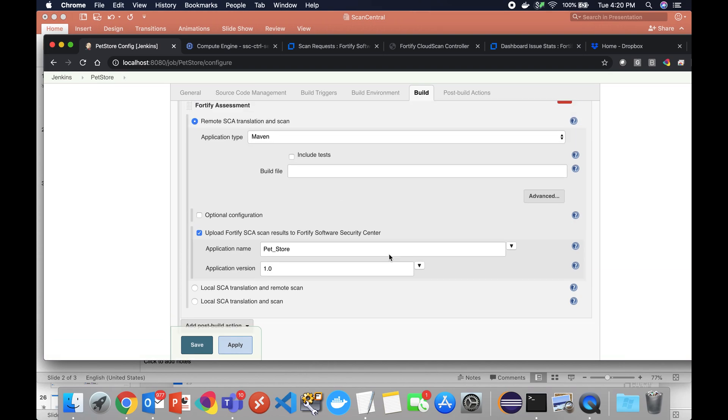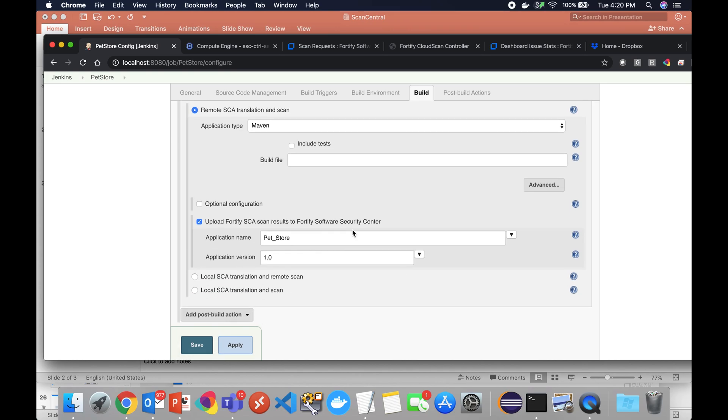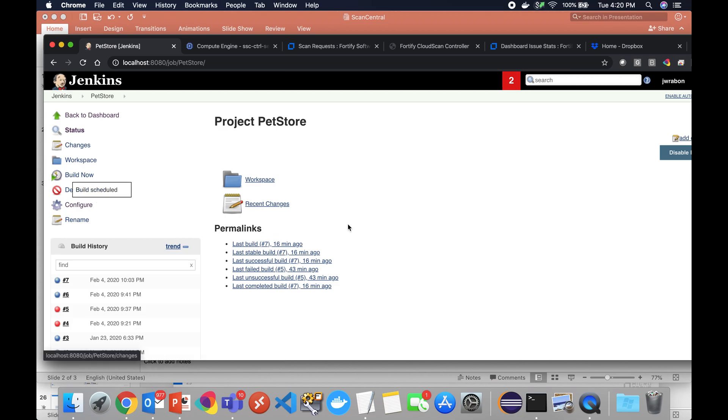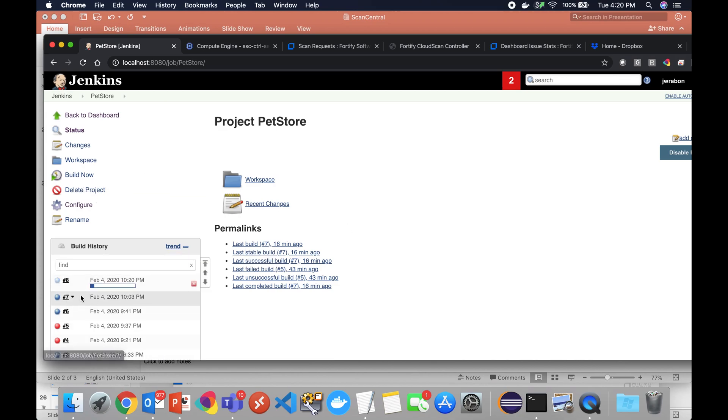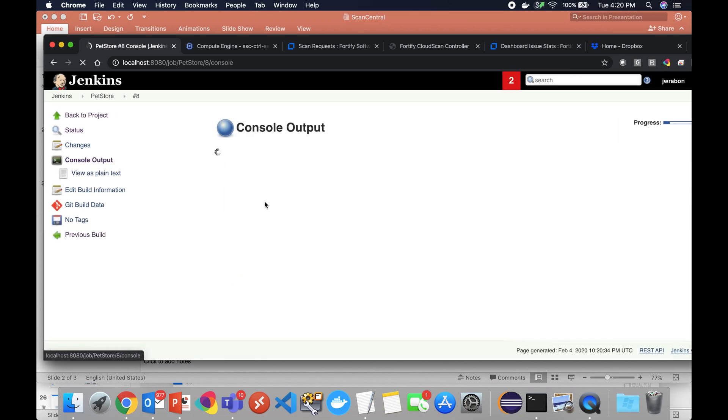All I'm doing is saying I want to do remote SCA translation and scan. I'm using Maven. I'm in the build directory so I don't even have to specify the build file, and then I want to upload the results to SSC and what the application name is. So I'm going to go ahead and click build now.